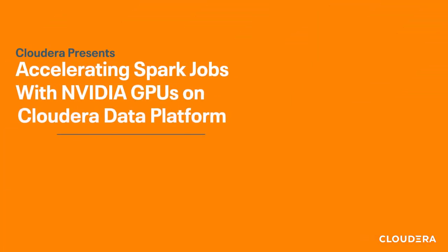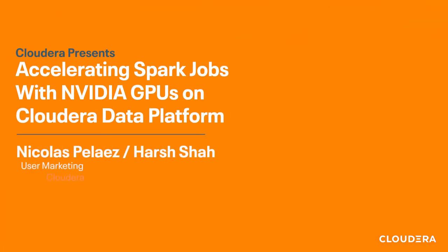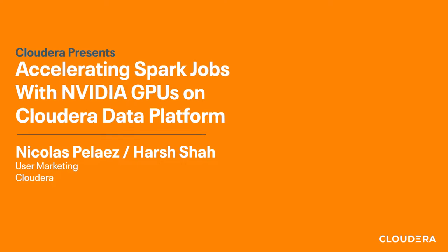Hi everyone, this is Nick and I'd like to welcome you to a quick demo on how you can leverage NVIDIA's GPUs within the Cloudera data platform to see massive speed increases in running Spark workloads.